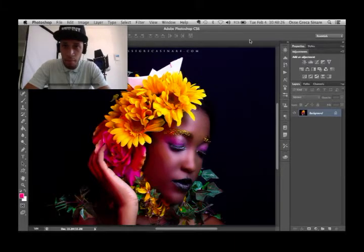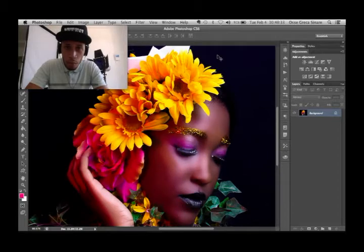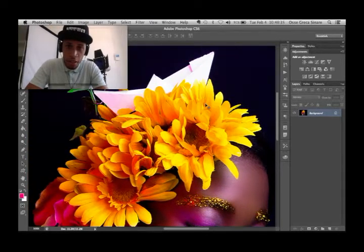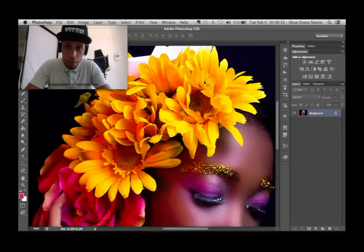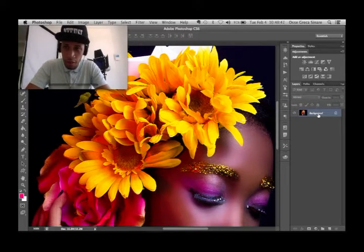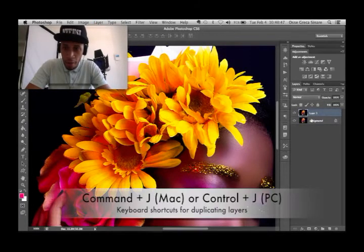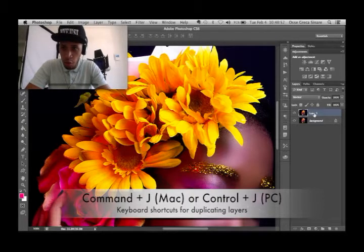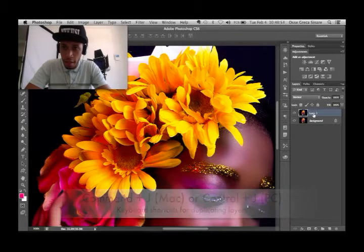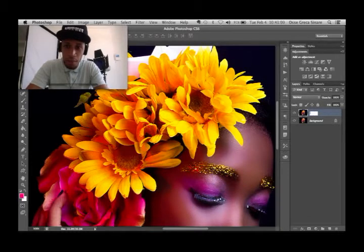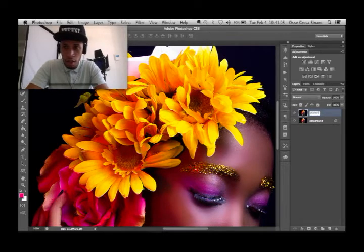Basically what you'd want to do in this scenario — let's say you want to sharpen this area of the sunflower — you'd basically duplicate the layer that you have. Right now it's my background layer. Duplicate it with Command+J on a Mac or Control+J on a PC. Go to the new layer you created and name it, just to keep it organized. I'll name it 'Sharpen'.